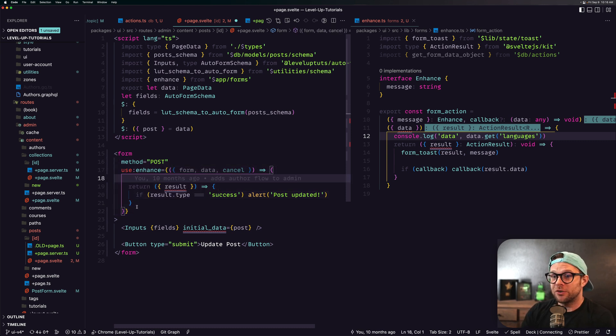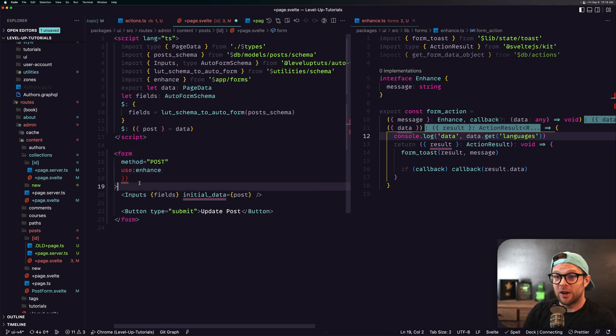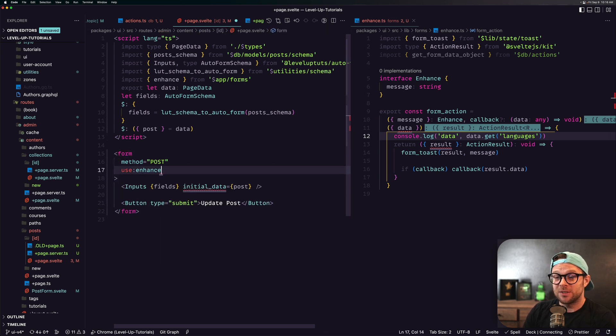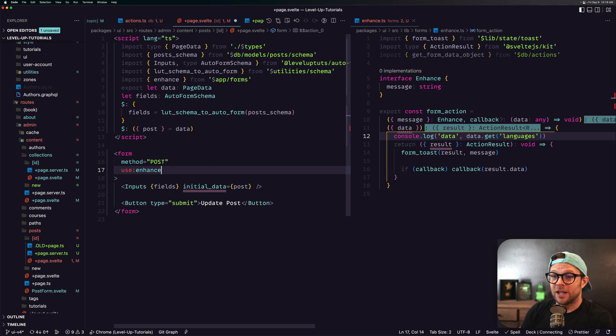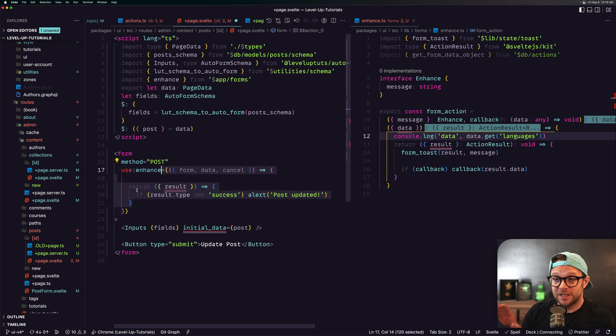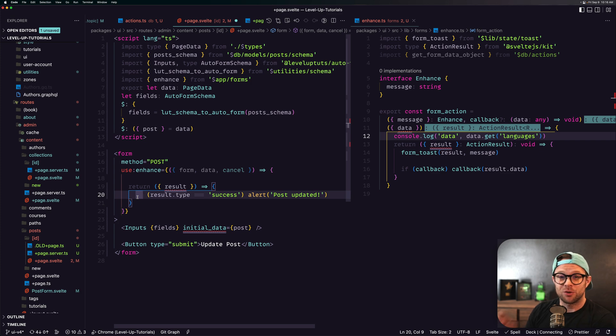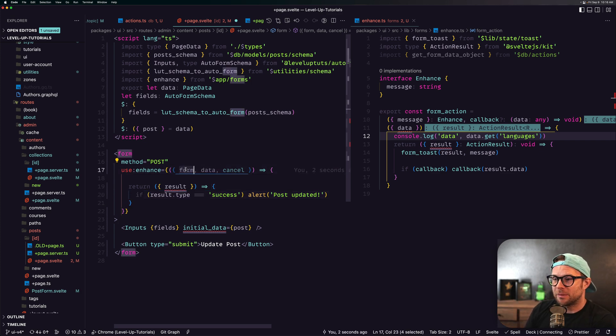Now you can also even just say use enhance right here like this without any options and it's going to do the same thing. That's wonderful, right? You only need this function, this extra bit, if you want to take more control over it. You can see I'm not even using these variables. I just had them in here for demonstration.